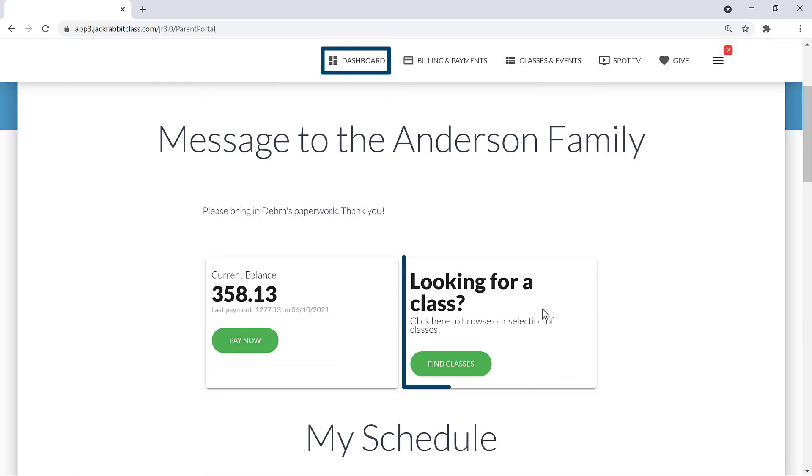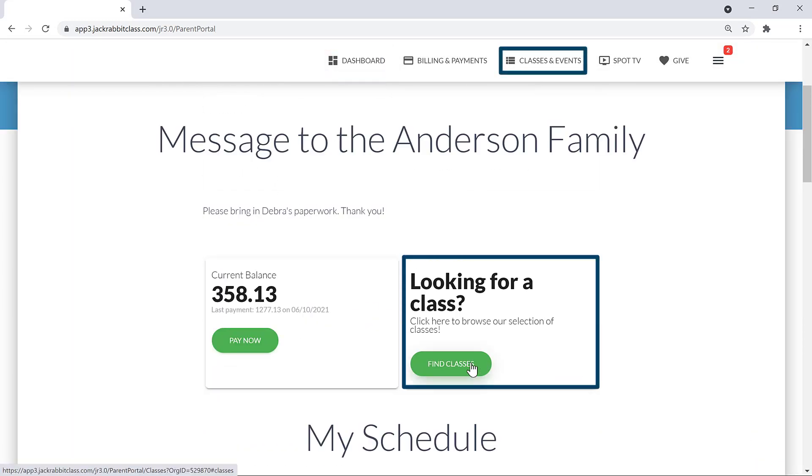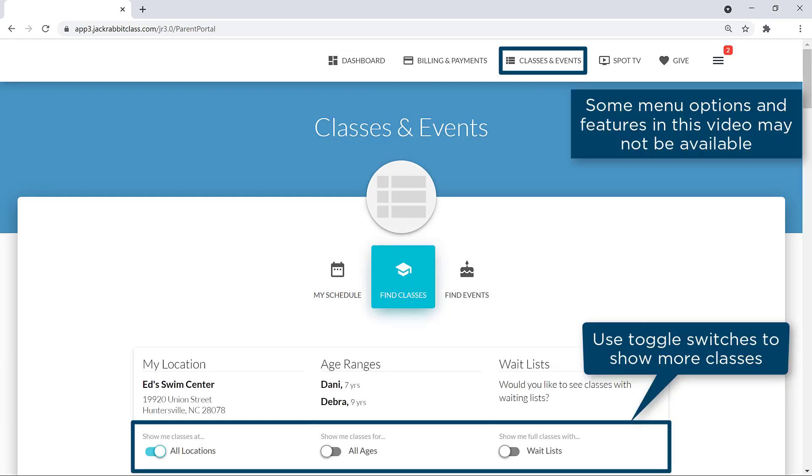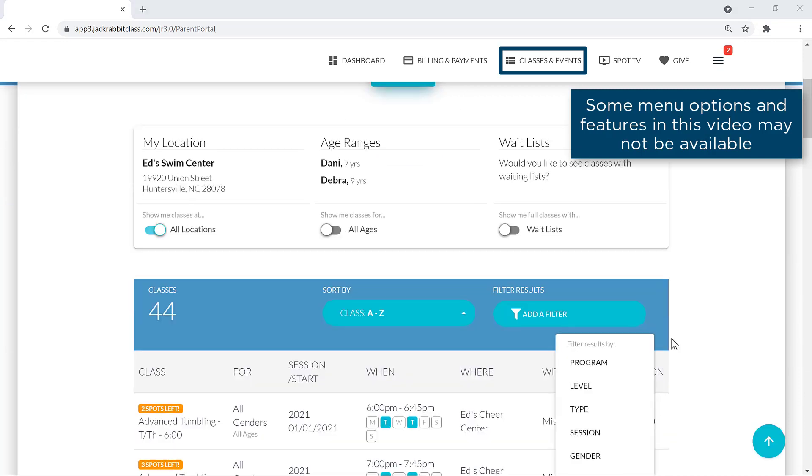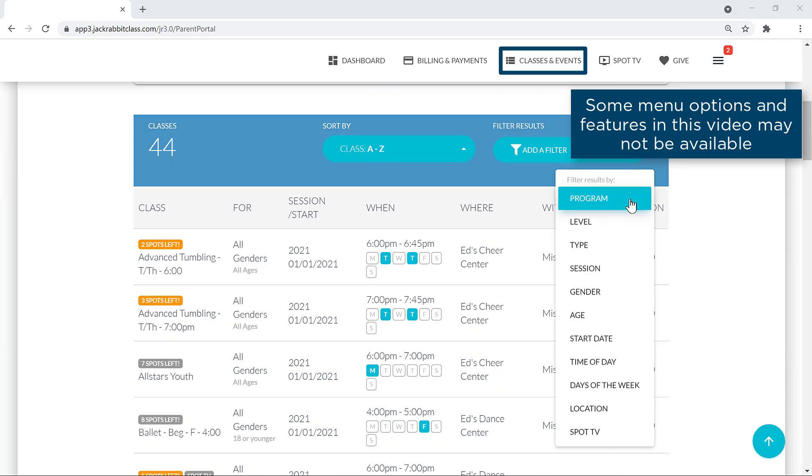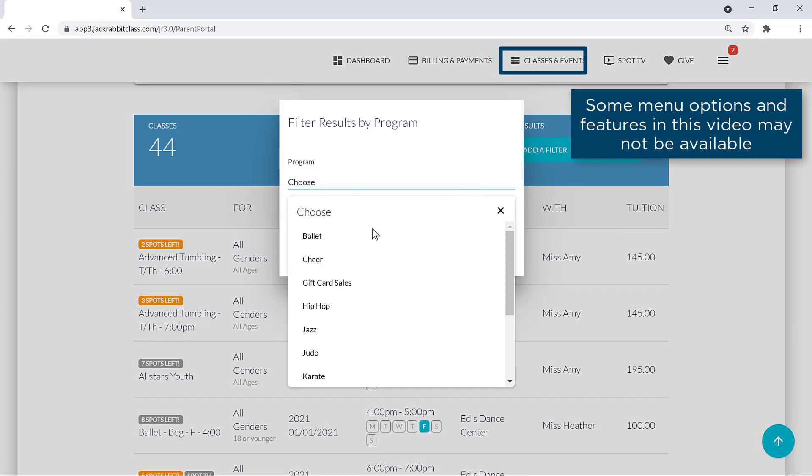Click the Find Classes button, or go to Classes and Events on the menu to browse our selection of classes. To help you find a class, use the Sort By or add a filter to narrow down the list.